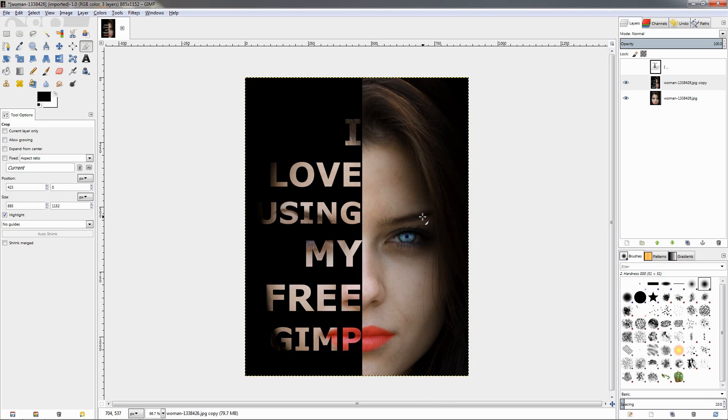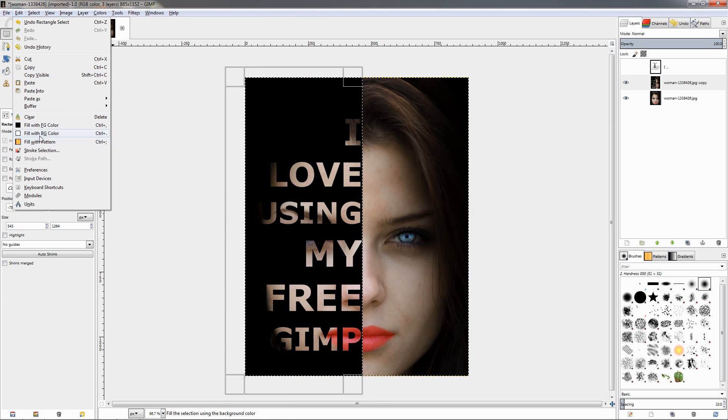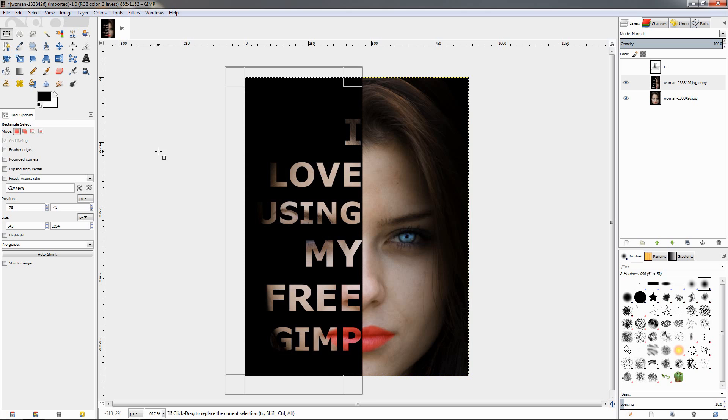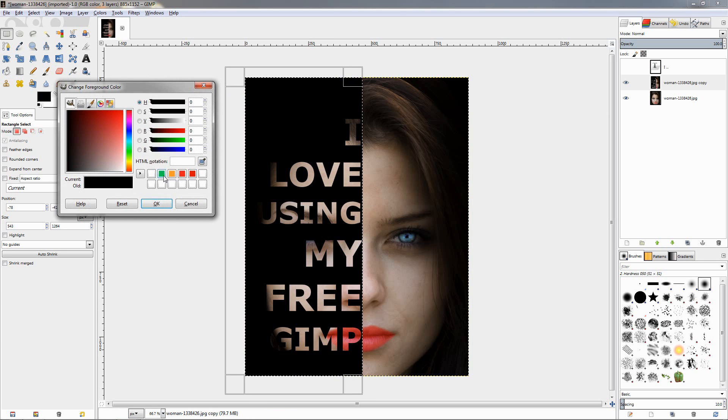So as you can see, it's a pretty easy effect to do. If you have the face on a white background, for example, when you're selecting and filling, you will just choose fill with background color, which is white by default. Or if you want to, you can fill with some other color—just change the color from here.